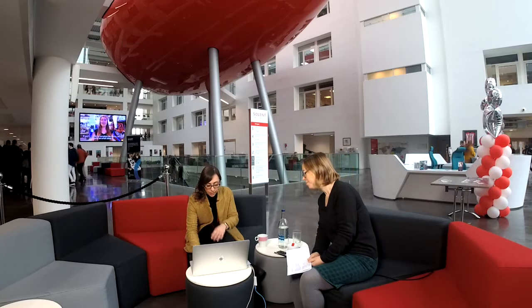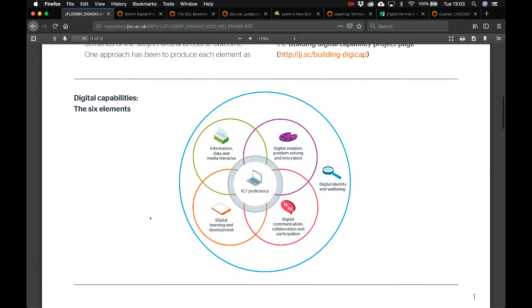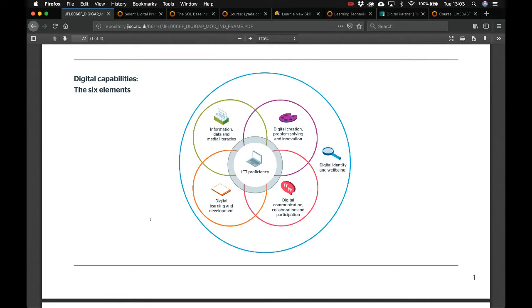The JISC digital capabilities framework covers six key areas. ICT proficiency covers basic equipment use — knowing how to turn on smart boards in the classroom. It also covers digital well-being and identity — taking care of yourself online — and digital creativity: using blogs and websites to share digital practice with others.